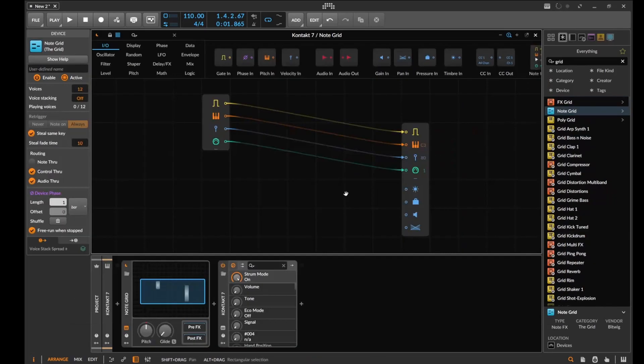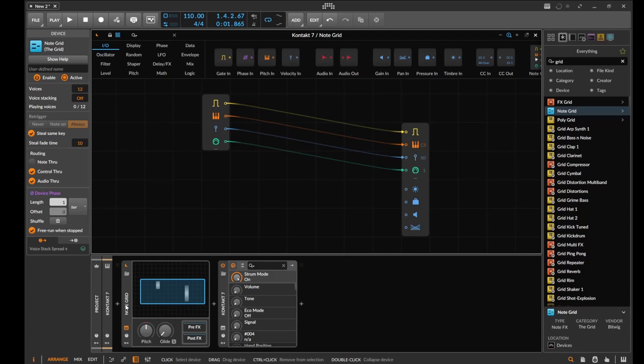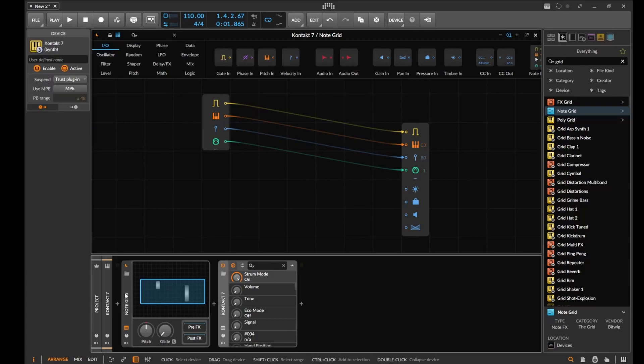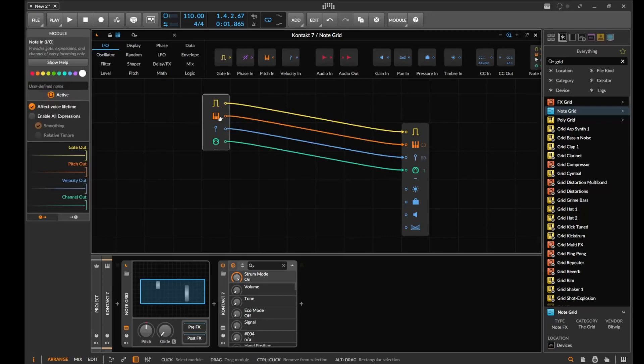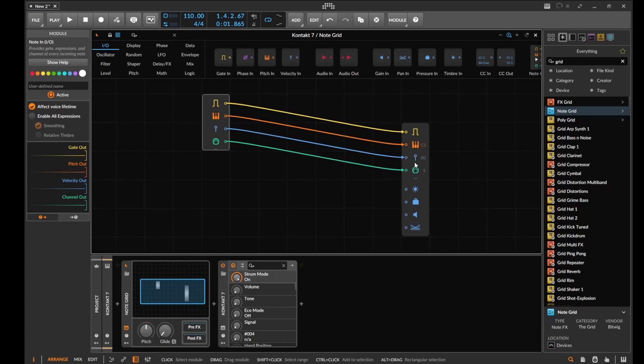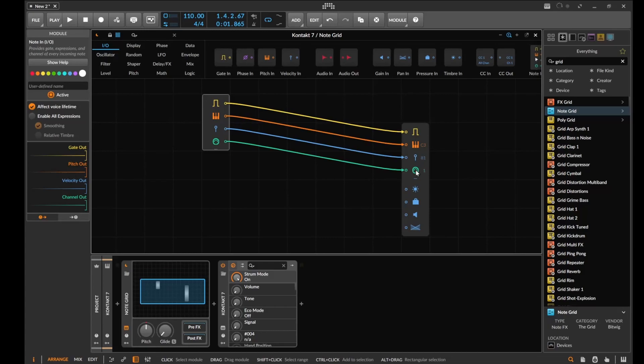Okay, so I'm in a note grid and I got the note grid loaded right before Contact, so basically everything goes through these things here. These are gates, these are the pitches that come in. This is the velocity so you can mess with the velocity, and this is the channel so if you wanted to have things on different channels you can mess with the channels. Pretty straightforward.